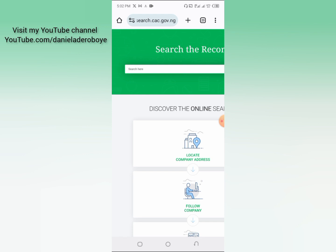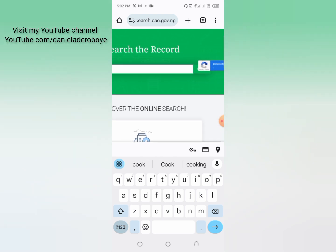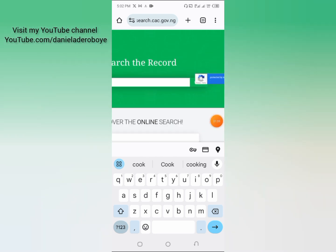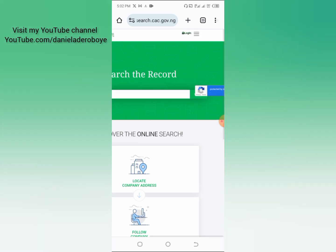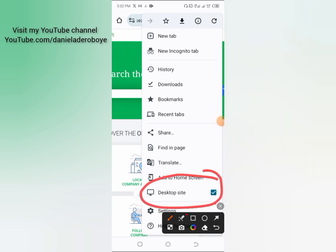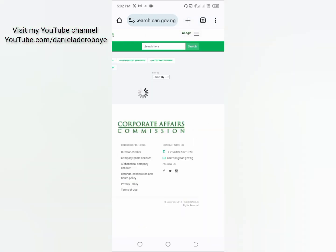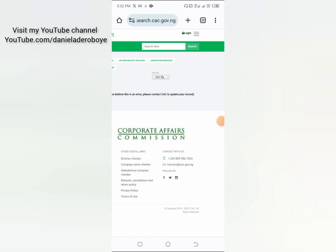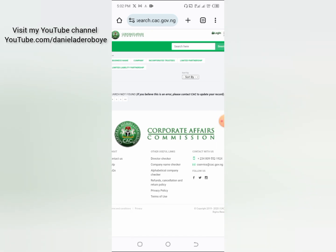In this place, all you have to do is put the name of the business you intend registering. For example, let me register 'Daniel Cook.' I'd also advise you to put your phone on desktop mode — you can see mine is on desktop site. This gives you the opportunity to explore everything, just like you're on a computer.